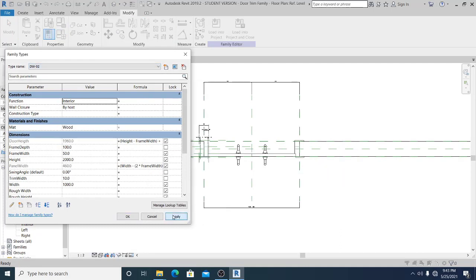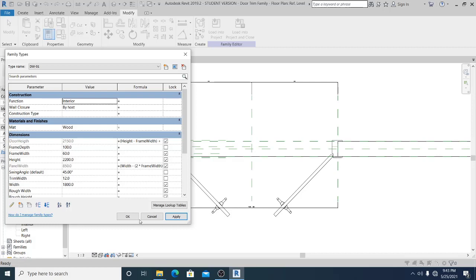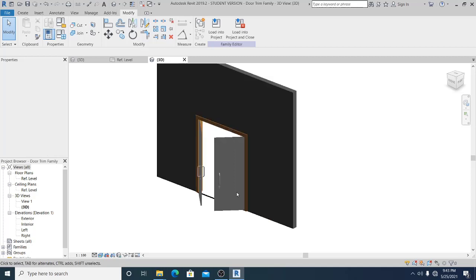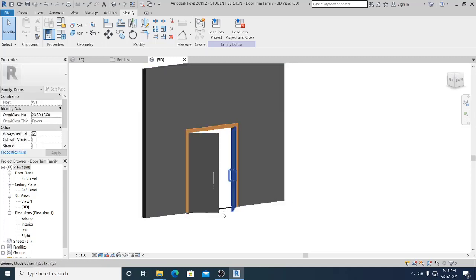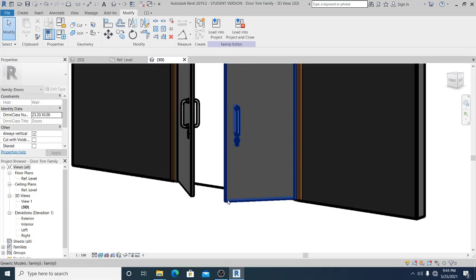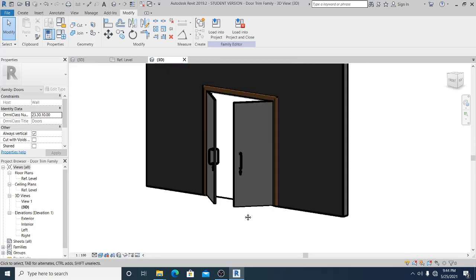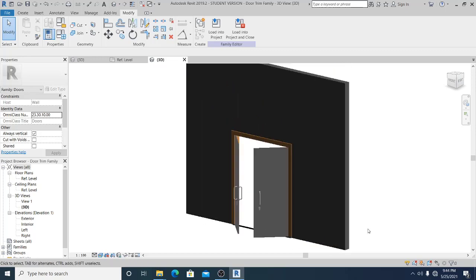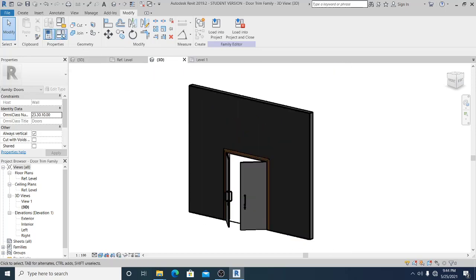If you go to Family Types and set this to DW2, at least this is working. Go to the 3D view — this is what it looks like. Now let's test it once more.